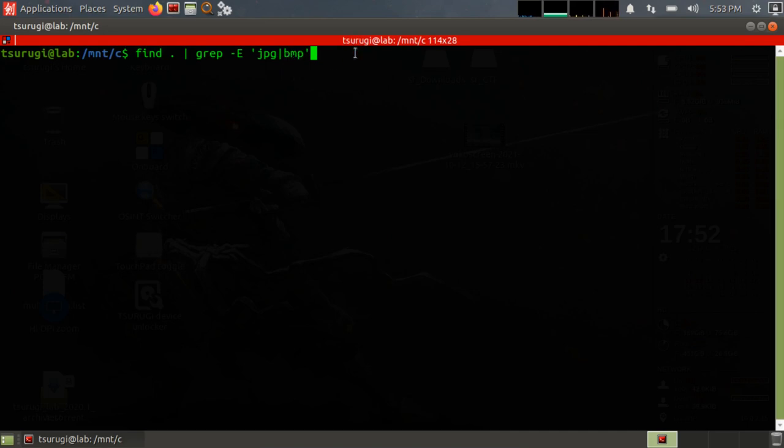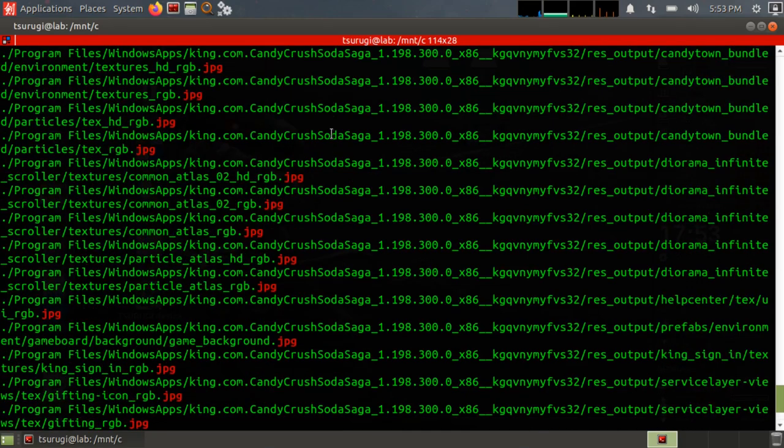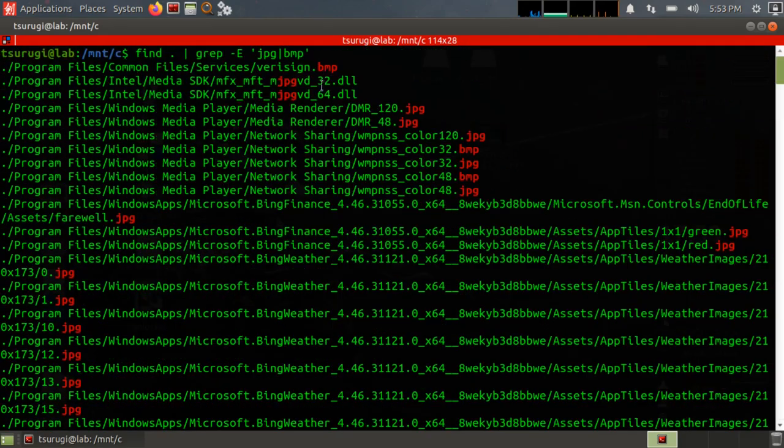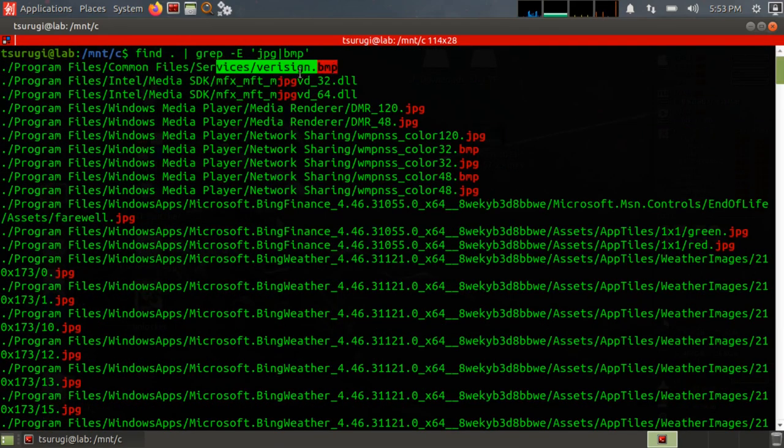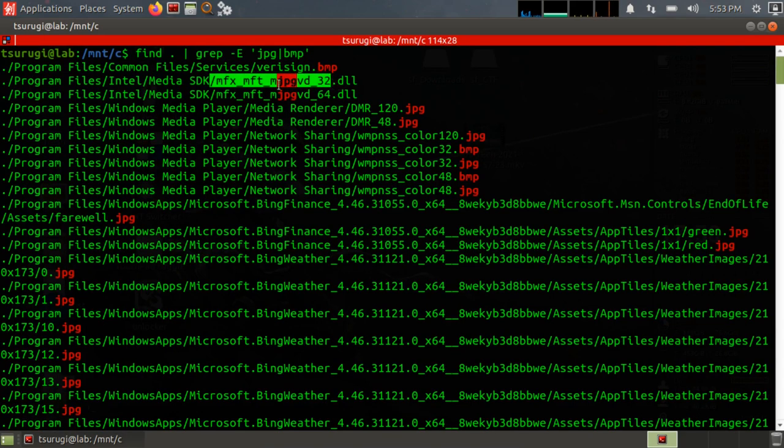Okay, so let's go ahead and run that and let's see if we found any BMPs. Okay yeah, so one of the first things we actually found was a BMP file and a JPEG. You can see here the JPEG is actually in the name of this DLL file. This is not a JPEG image.